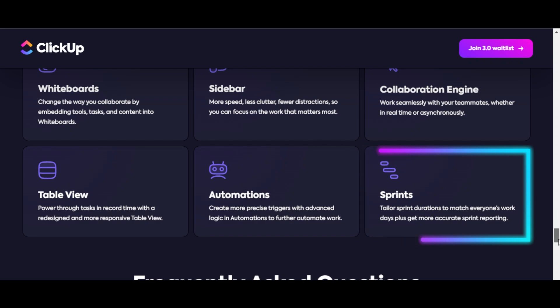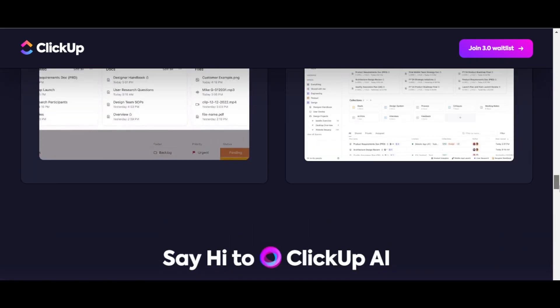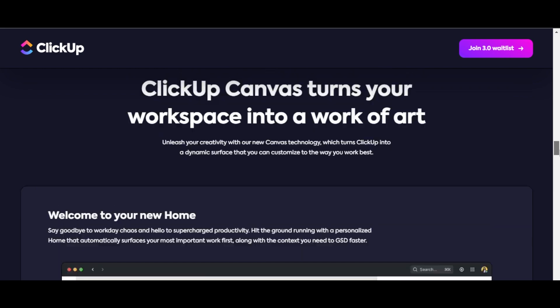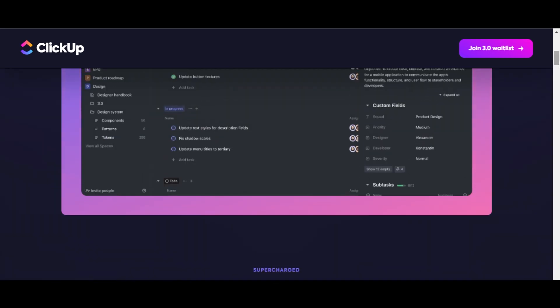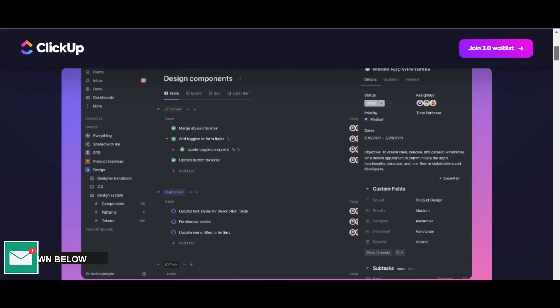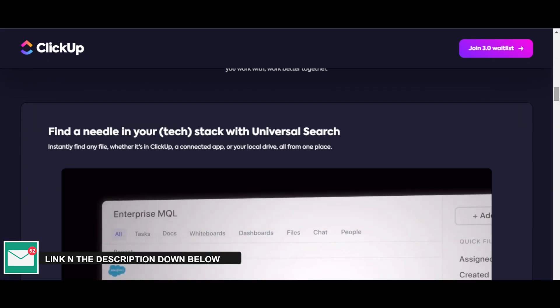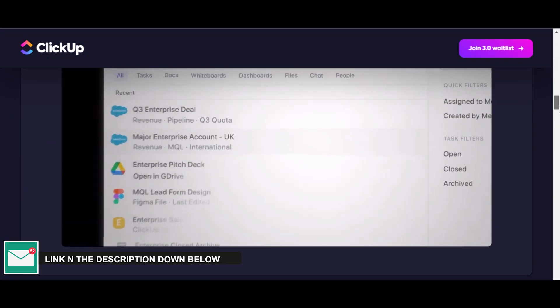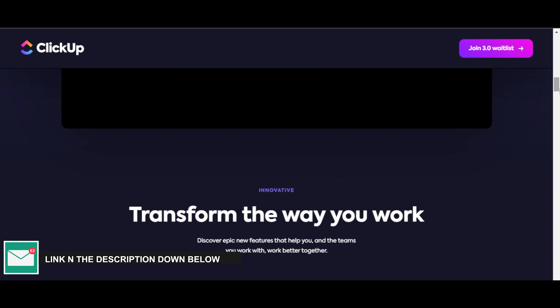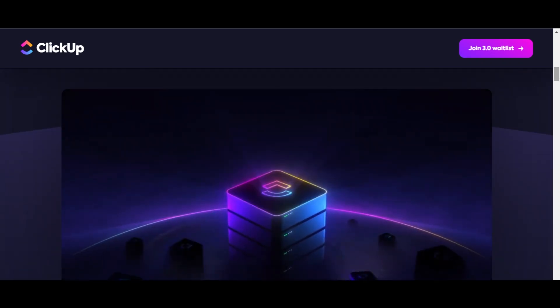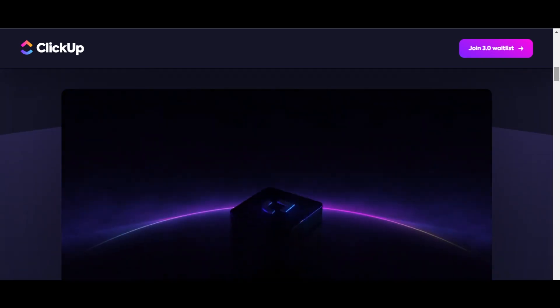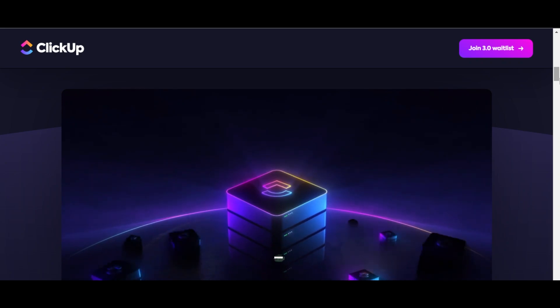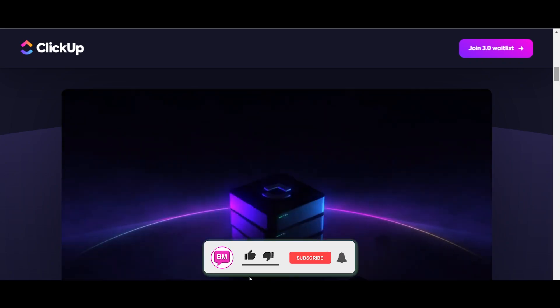So these are all the different new features you'll be getting with ClickUp 3.0, the new update by our favorite project management software. If you want to check out ClickUp 3.0 or get more information, the link will be in the description below.